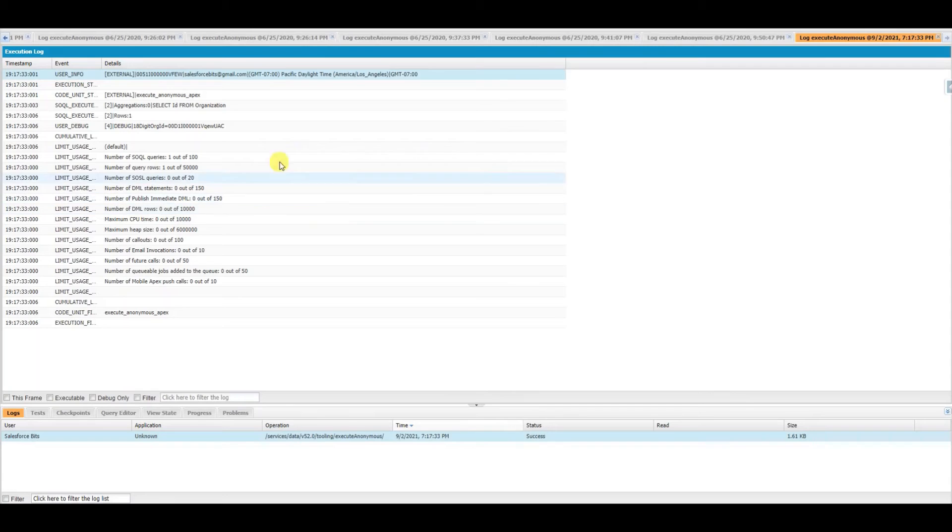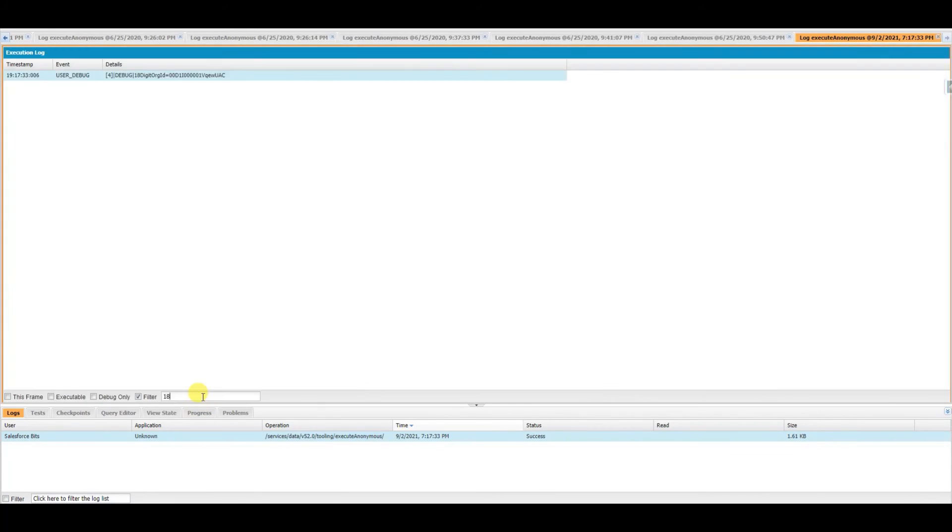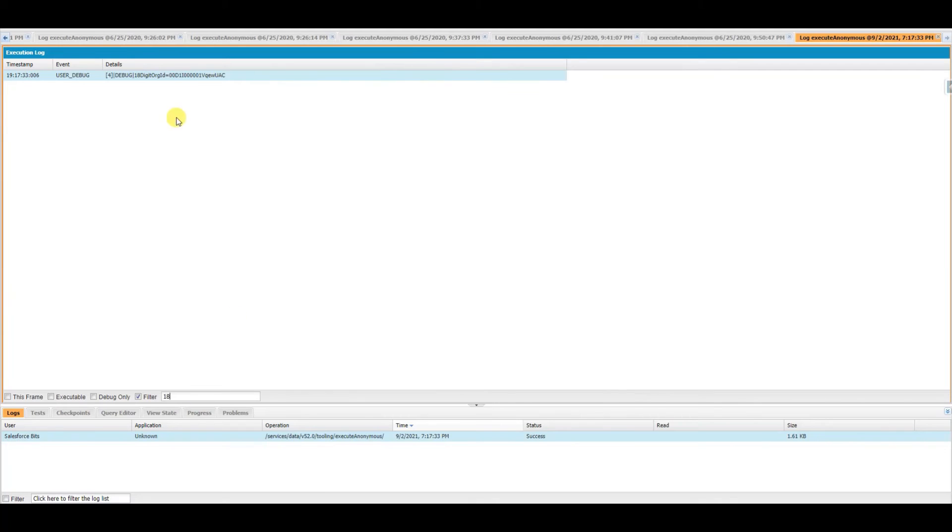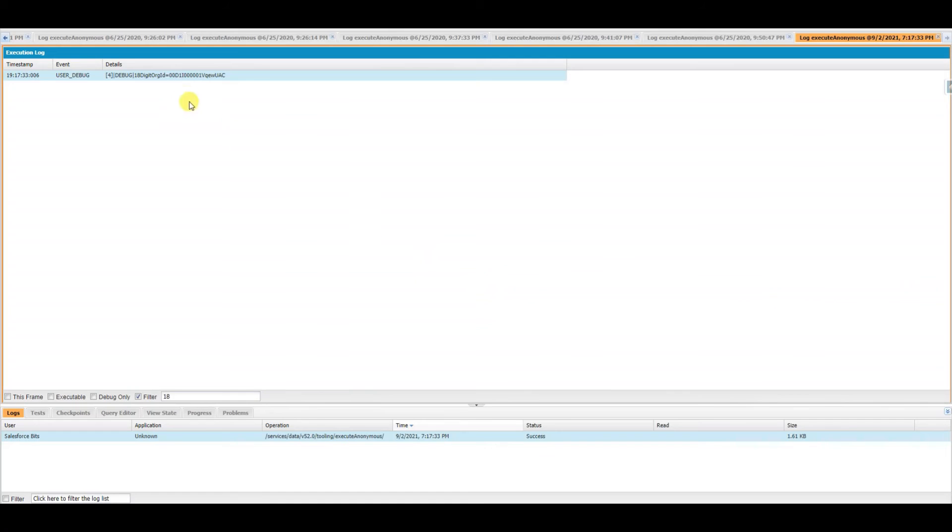It's displaying the log, and here you are—18-digit org ID. If you filter it out, 18 digit... here we go. Just copy this and use it wherever you want it. So this is how you get the 18-digit org ID.